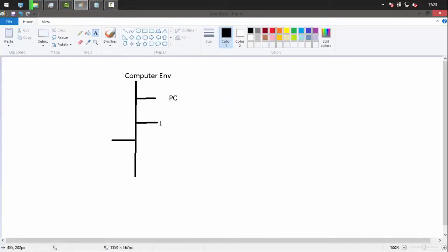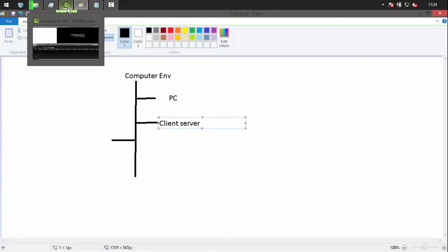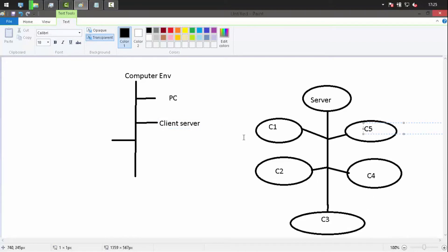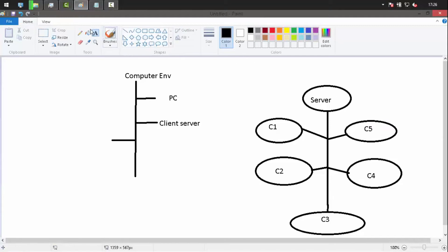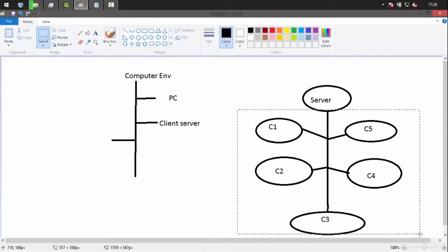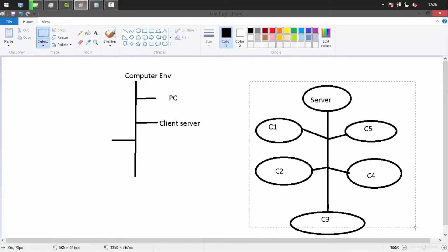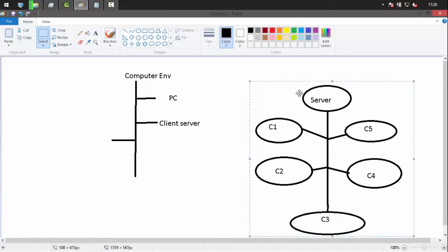PC stands for personal computing. In a client-server system, there is a common server shared across all systems on a network. A single server or a few servers connect to clients C1, C2, C3, C4, and C5. The server delivers the required data to all clients under it.